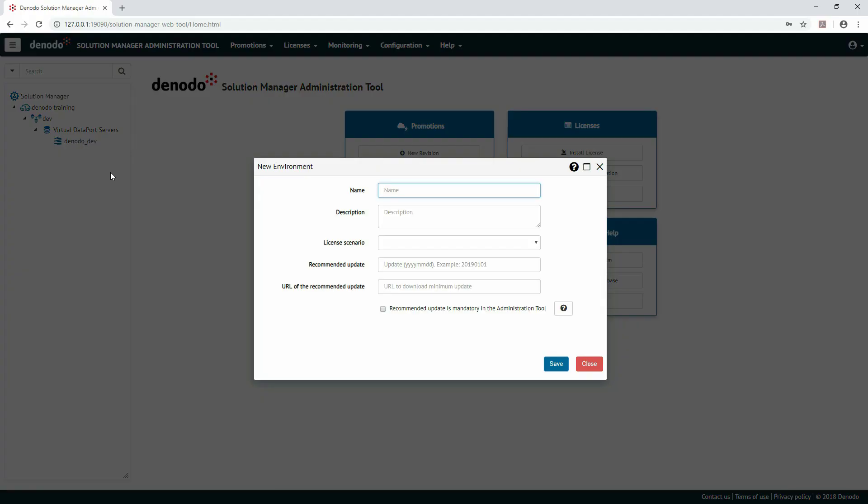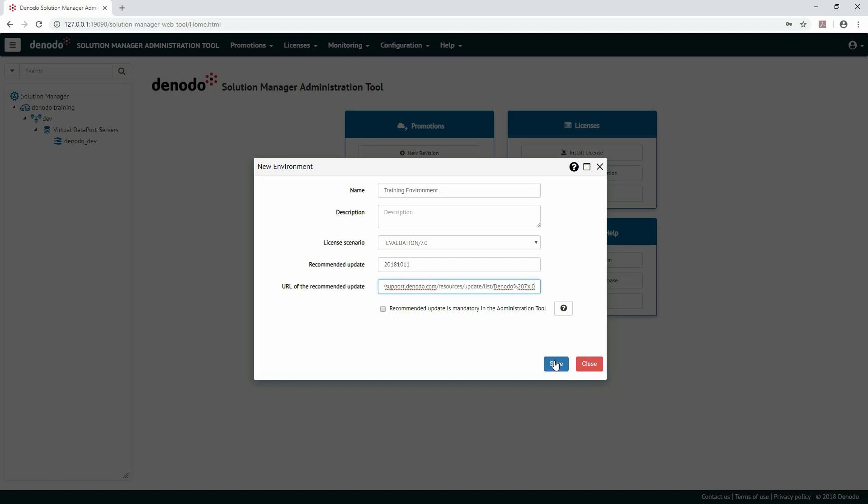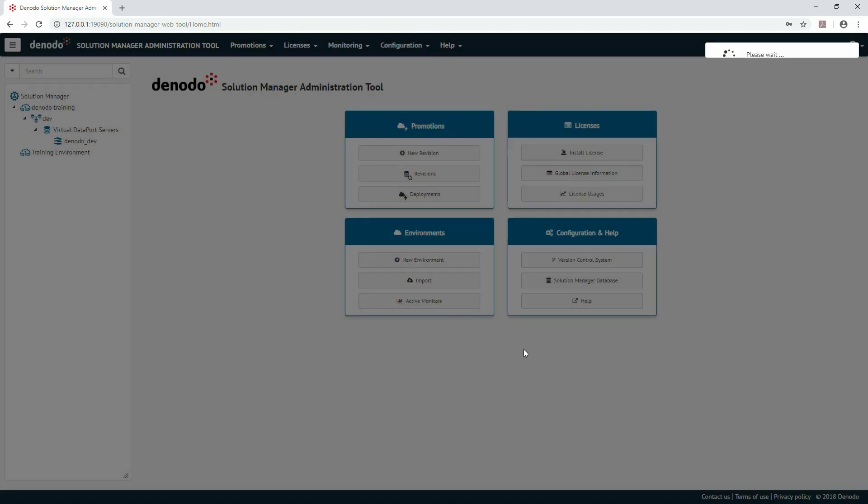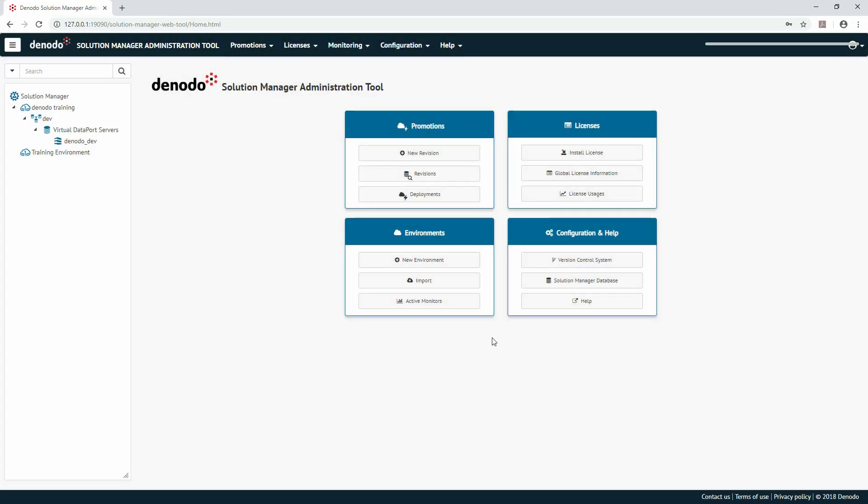The following information must be provided: the name of the environment and the license scenario, where you select the environment from the global license such as Development or Prod. The rest of the fields are optional, including Description, Recommended Update, and URL of the recommended update. Then, click Save to save this new environment.